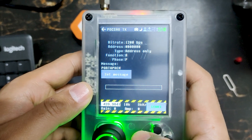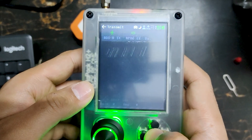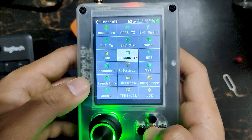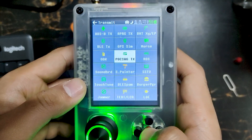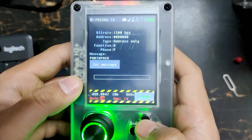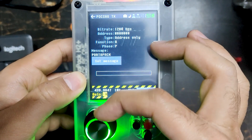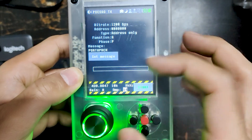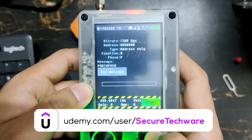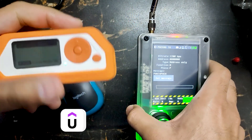We are going to use our HackRF device to send the message. In the transmit section you can see POCSAG TX, which means transmit. Let's decrease the gain because the device is quite near — we don't need that much amplification. Let's send, and over here you can see we just received a message.